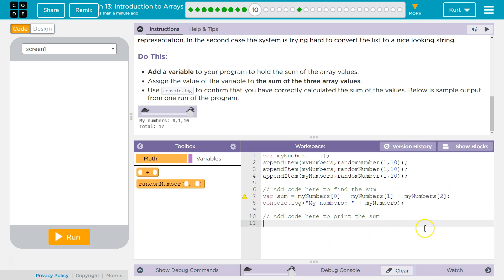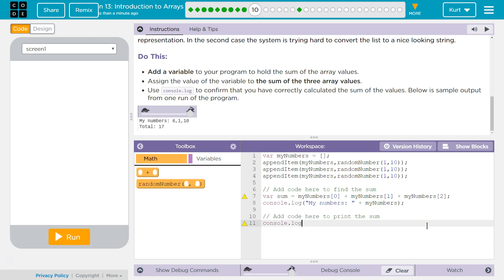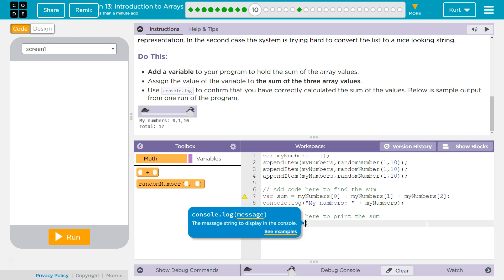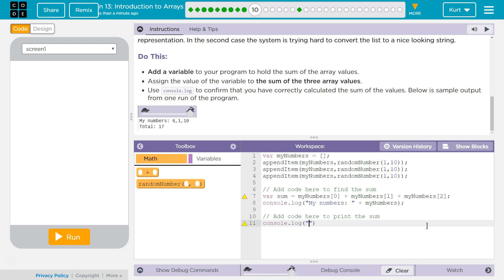Add code here to print the sum. And I'm just going to put sum — my variable sum. Let's add a semicolon and give it a shot.